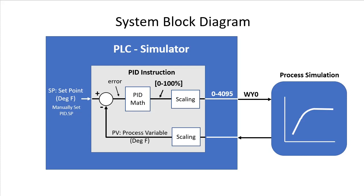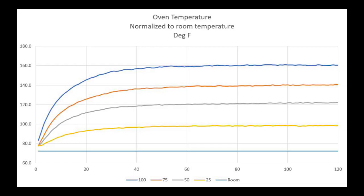This process simulation is just a first order filter with a delay. That is, it takes any change, delays it, rounds it off and sends it back out, which if you think about it describes most processes you'll encounter. In fact, it looks just like the heater curves we had in the previous video, doesn't it?